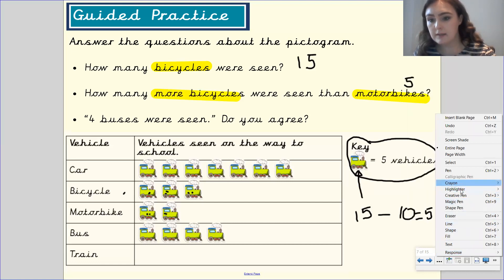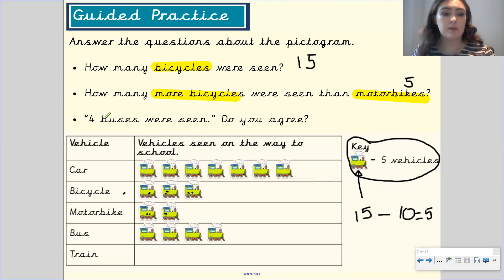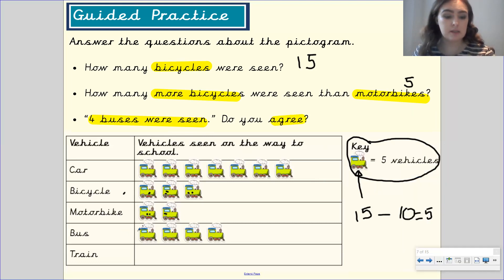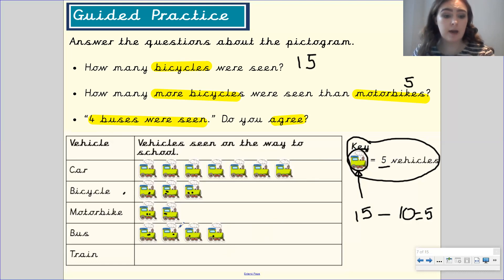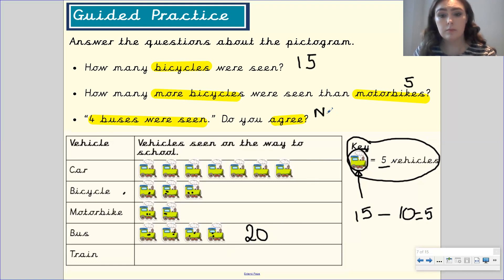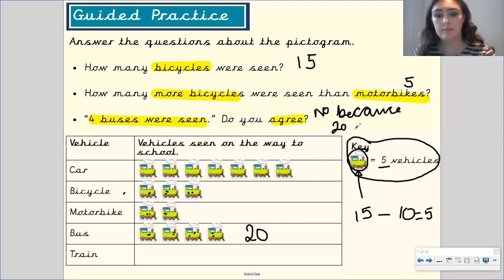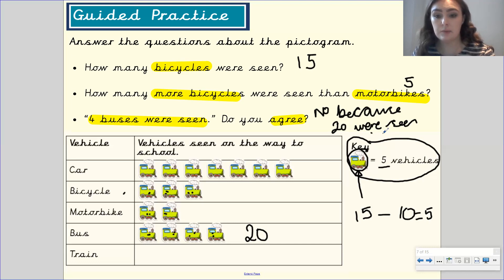The next question says four buses were seen — do you agree? Let's look at where it says buses. We've got four symbols. Were four buses seen? No — because we know that each time we see this symbol, it represents five. So five, ten, fifteen, twenty — 20 buses were seen. We would write: no, because 20 were seen. You could also relate it back to the key.